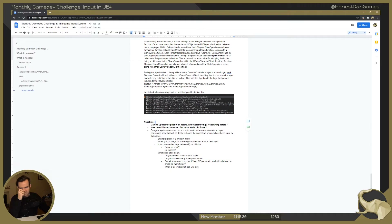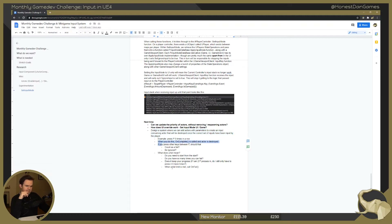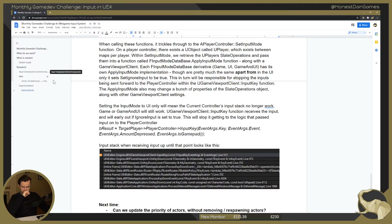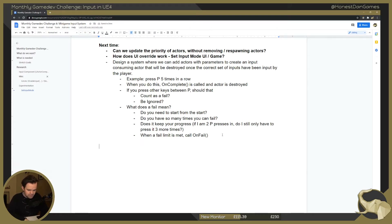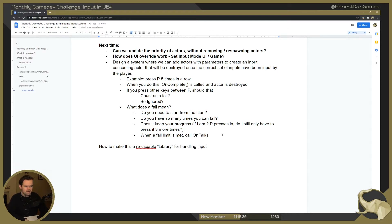Let's set some goals for what I want to do today. We want to design a system where we can add actors with parameters to create an input-consuming actor that will be destroyed once the correct set of inputs have been entered by the player. We did some discussions about different scenarios. The idea is I'd like to reuse something like this for minigames or a game jam, so we're trying to think of a little reusable structure — a reusable library for handling keyboard input minigames.